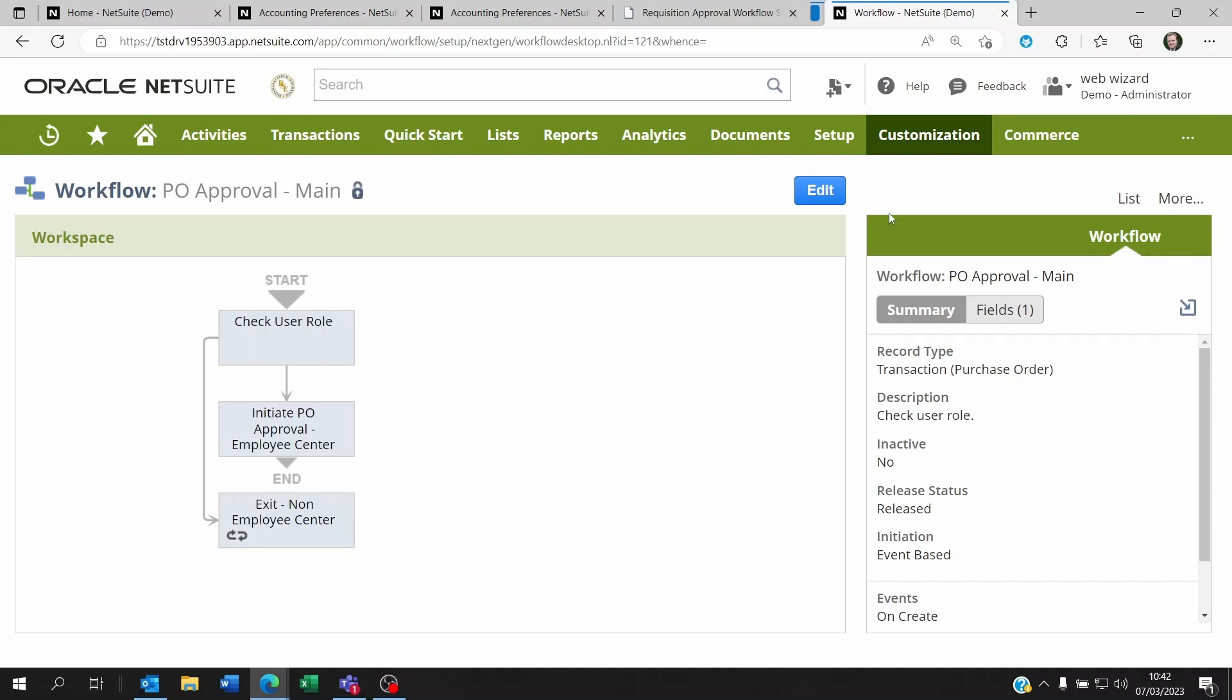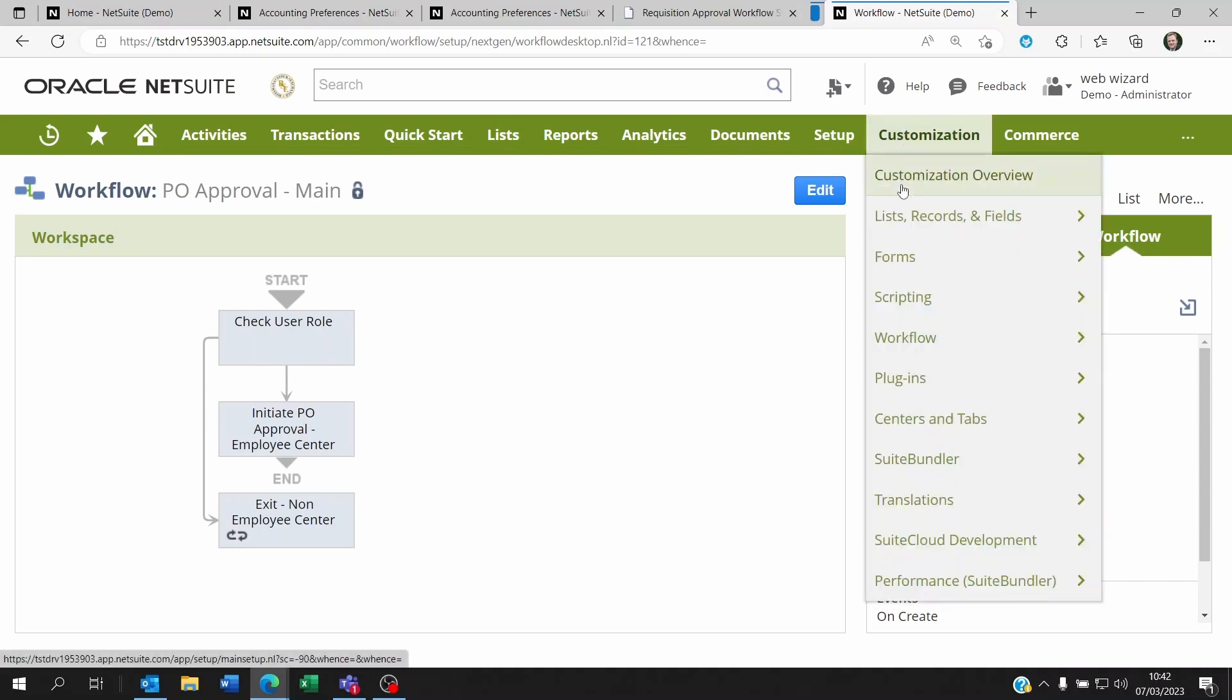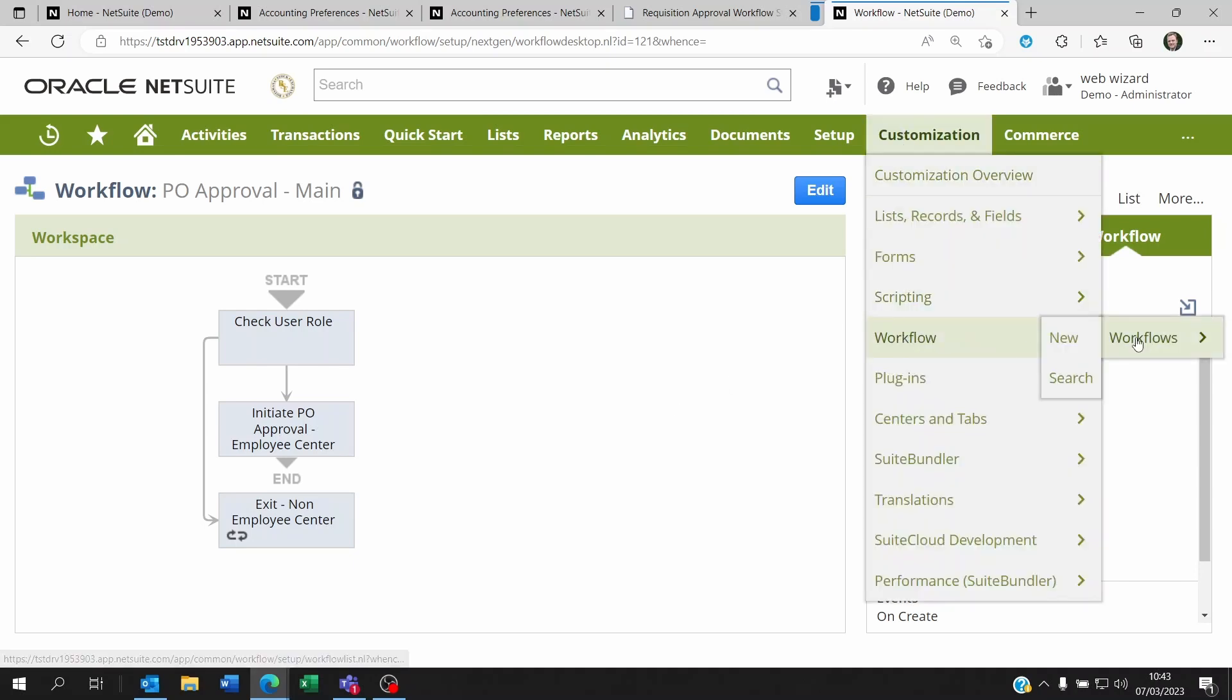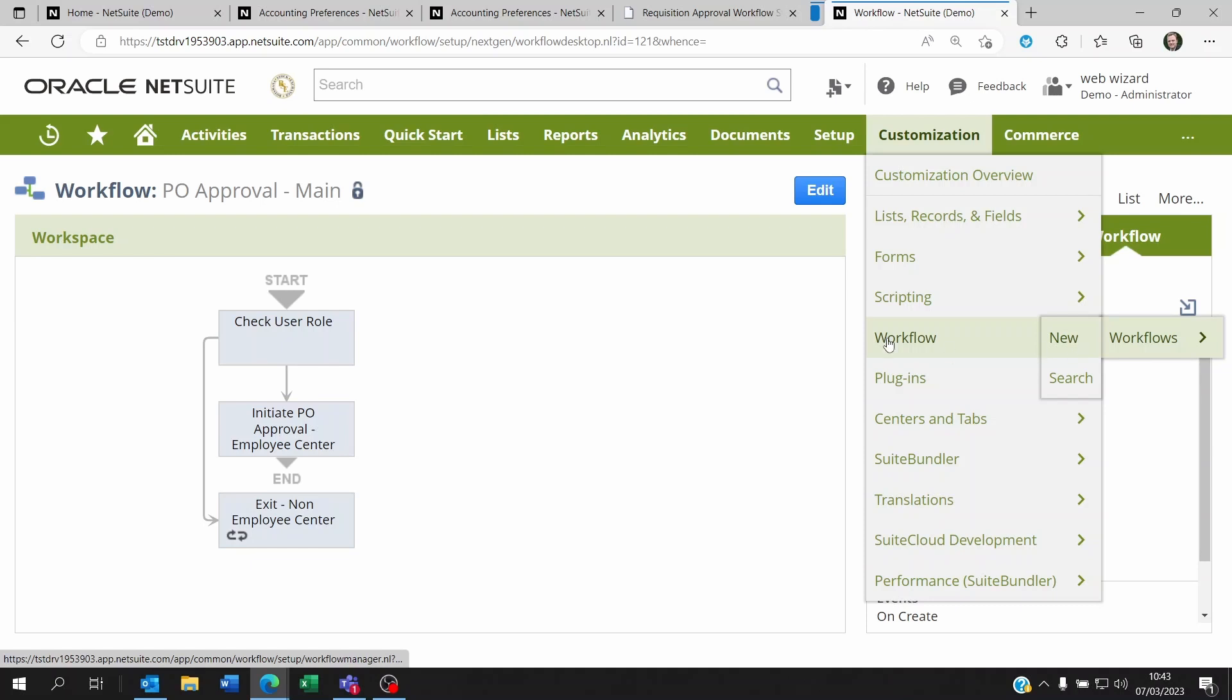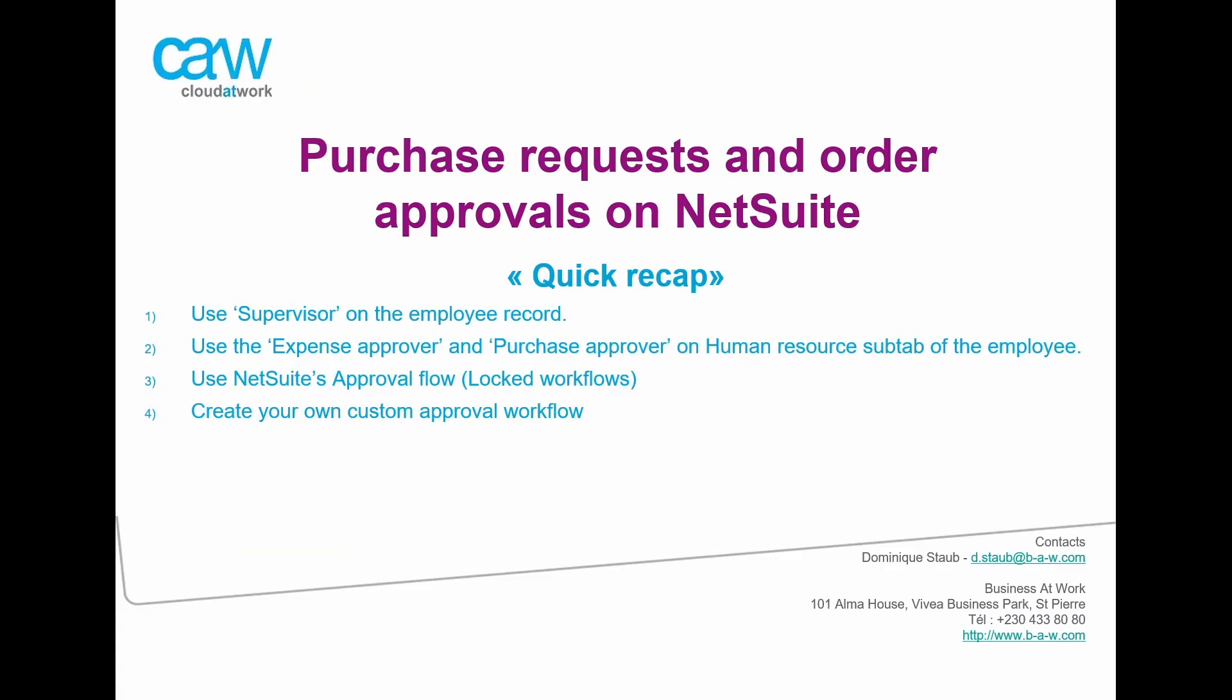So you could create workflows yourself by going to customization workflows and new. We made a short video on this, on how to create a basic workflow. So I'll let you have a look at it. But in any case, these are the four main possibilities. Now that you know how to manage your approvals on NetSuite, don't hesitate to reach out to us if you need any assistance in creating your own custom approval workflow.